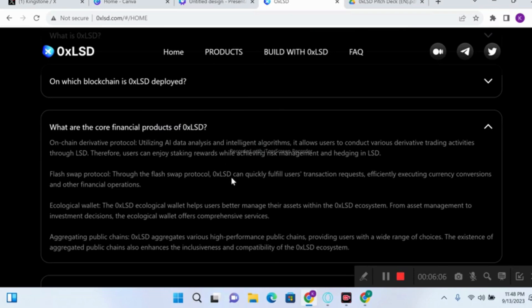Utilizing AI data analysis and intelligent algorithms, the on-chain derivative protocol allows users to conduct various derivative trading activities through the LSD market. Therefore, users can enjoy staking rewards while achieving risk management and hedging in LSD. This derivative protocol is powered and utilized by AI data analysis and intelligent algorithms.